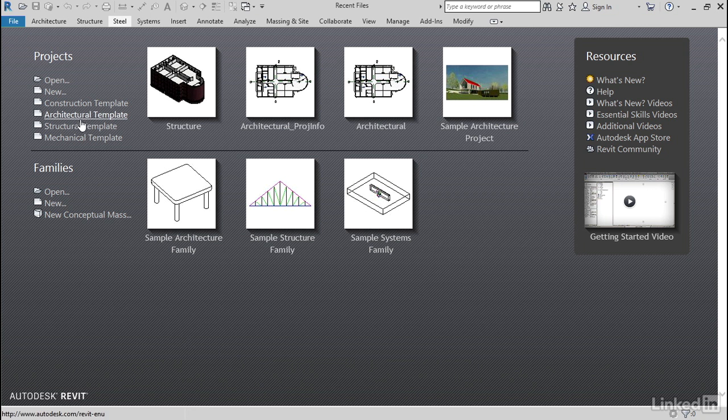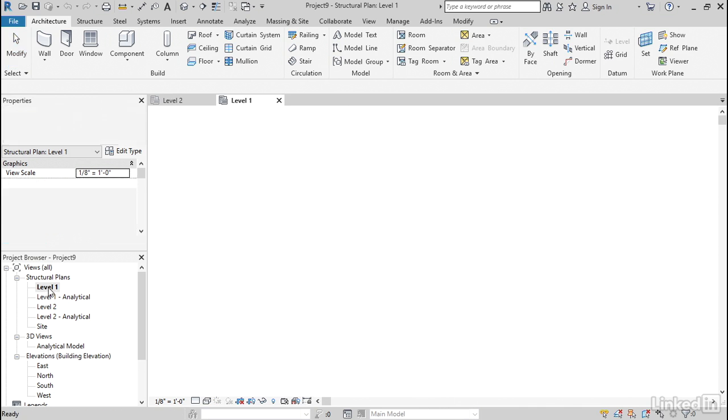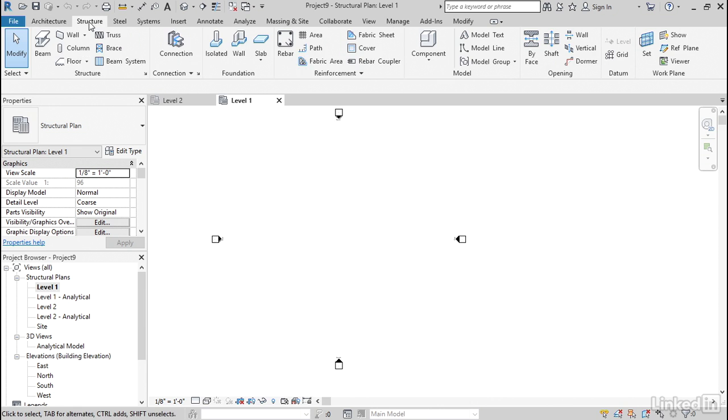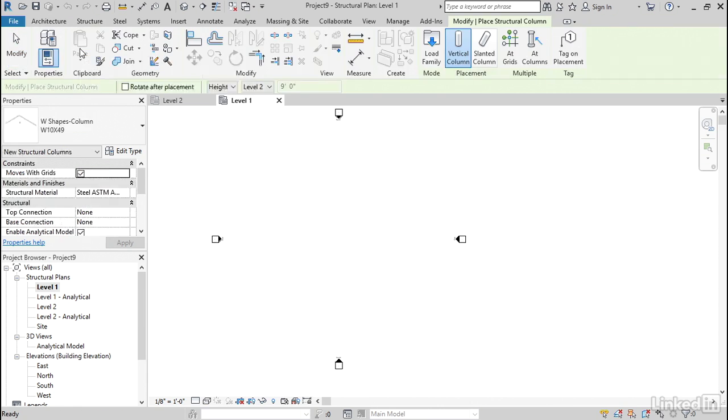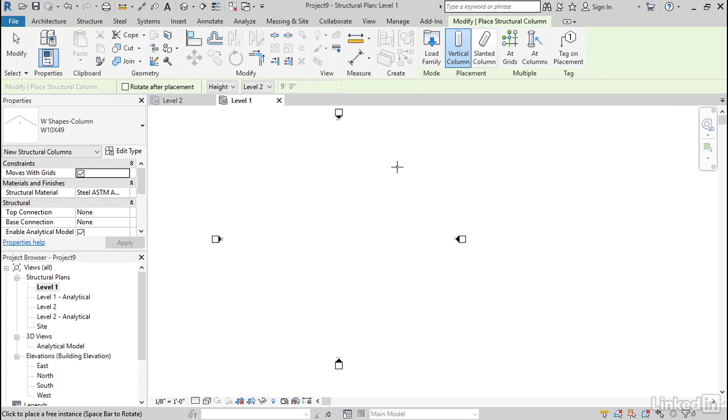Under Projects, let's click Structural Template. Let's go down to Level 1. Let's go to the Structure tab. Let's grab a column. I'd like to load a column. Let's go to Load Family.